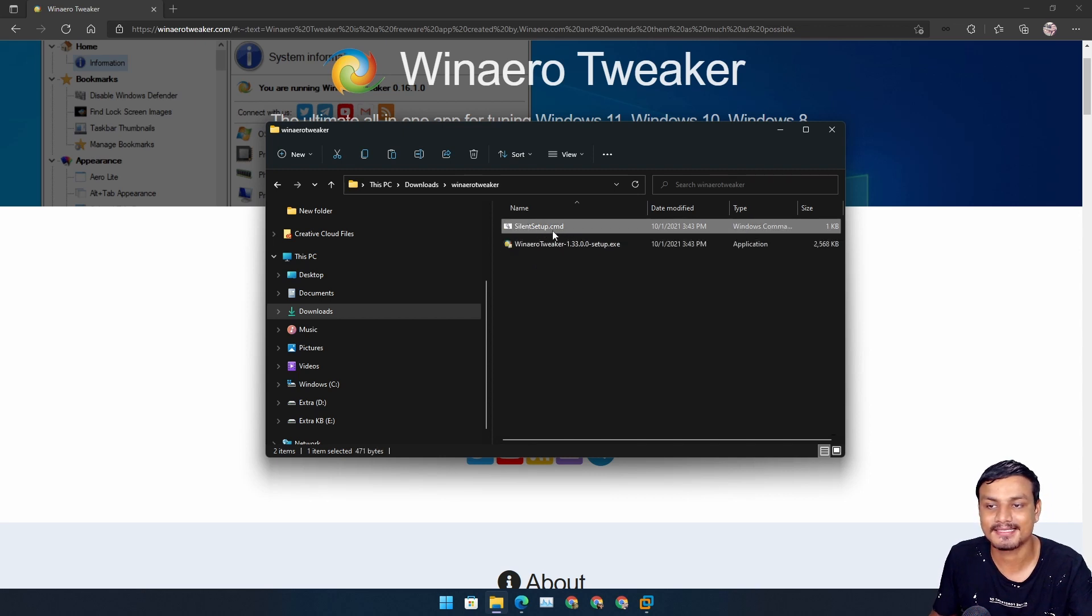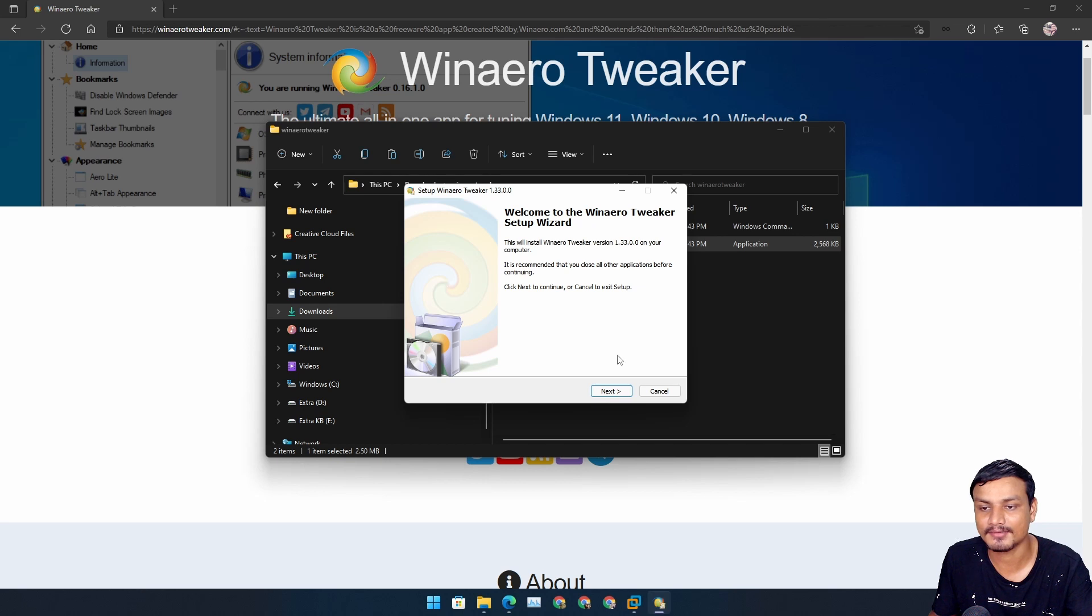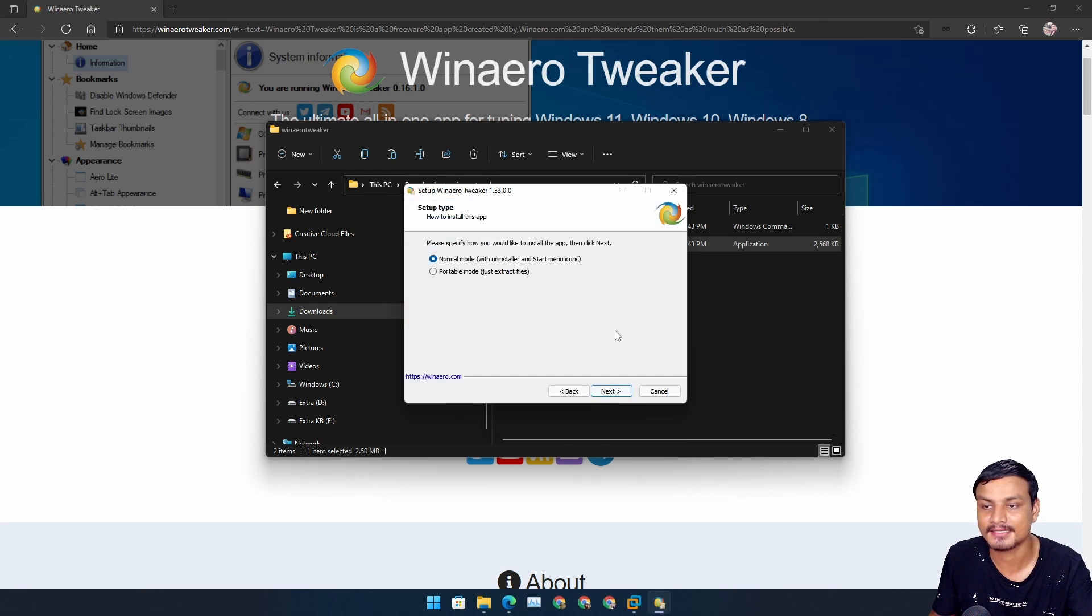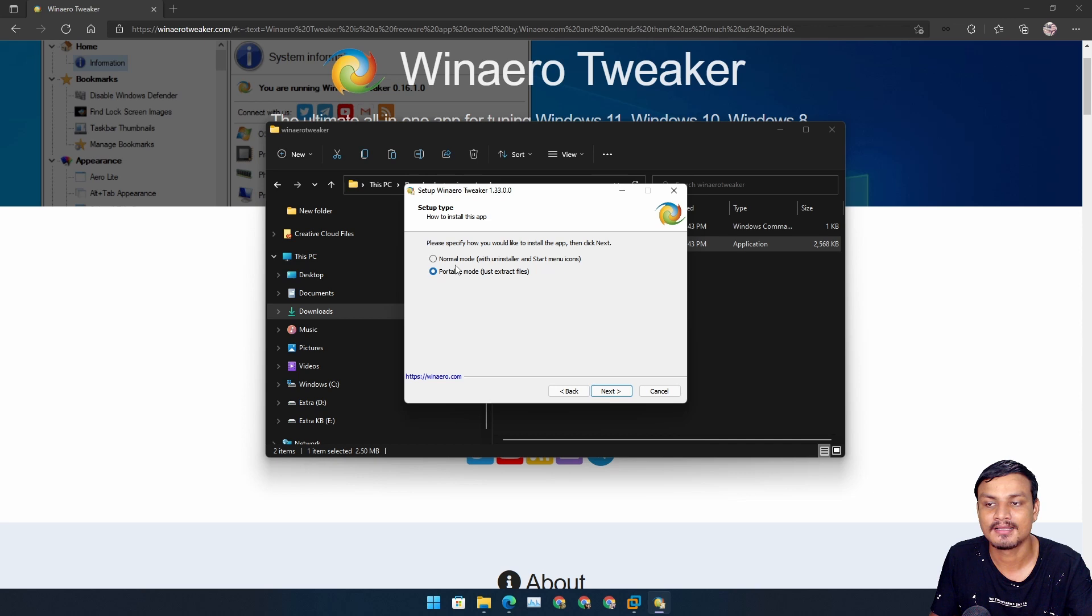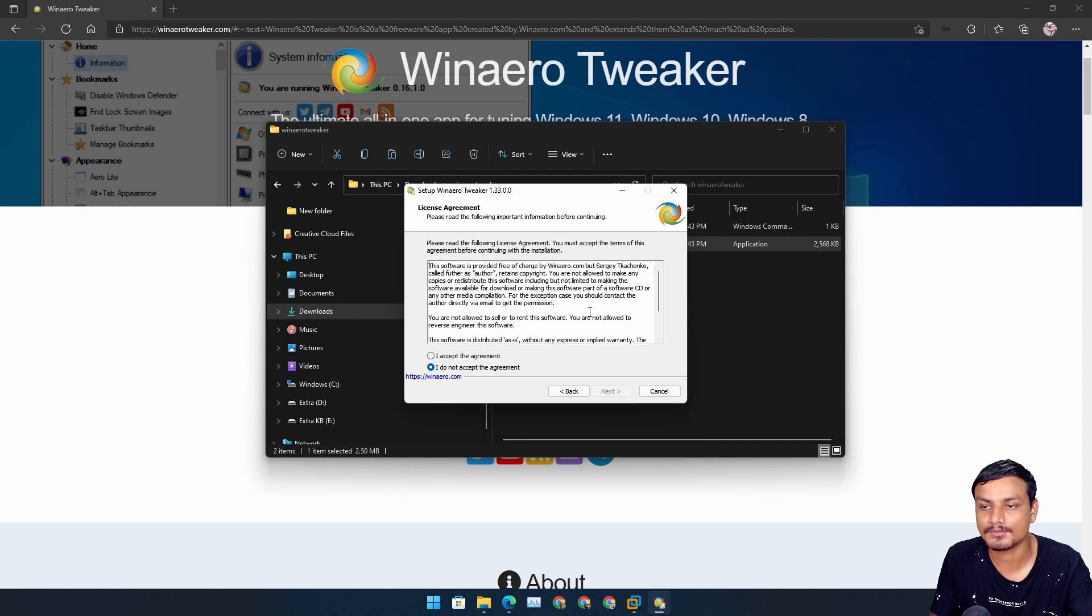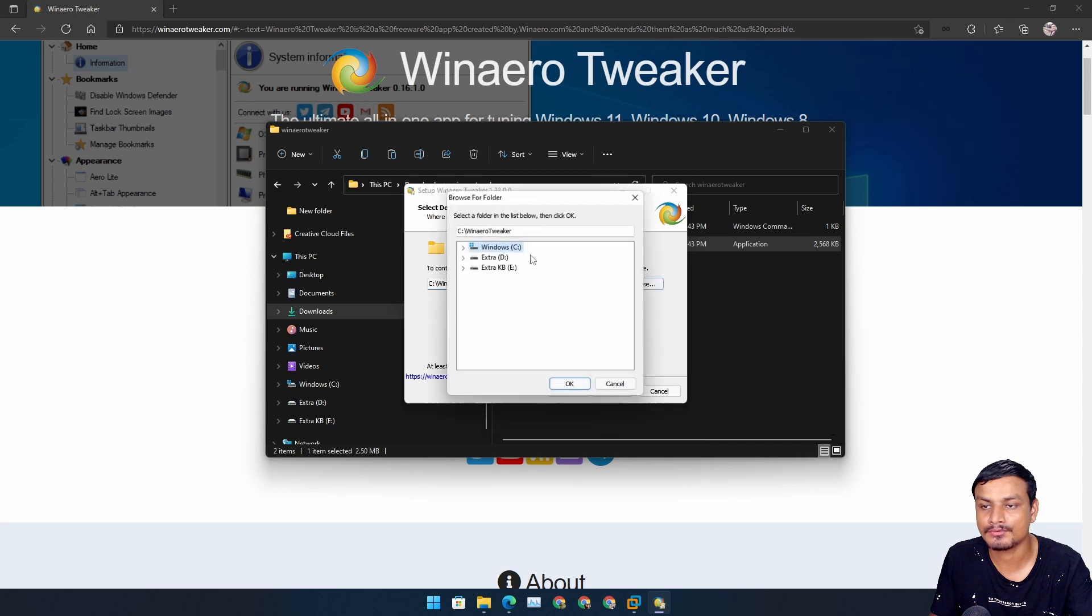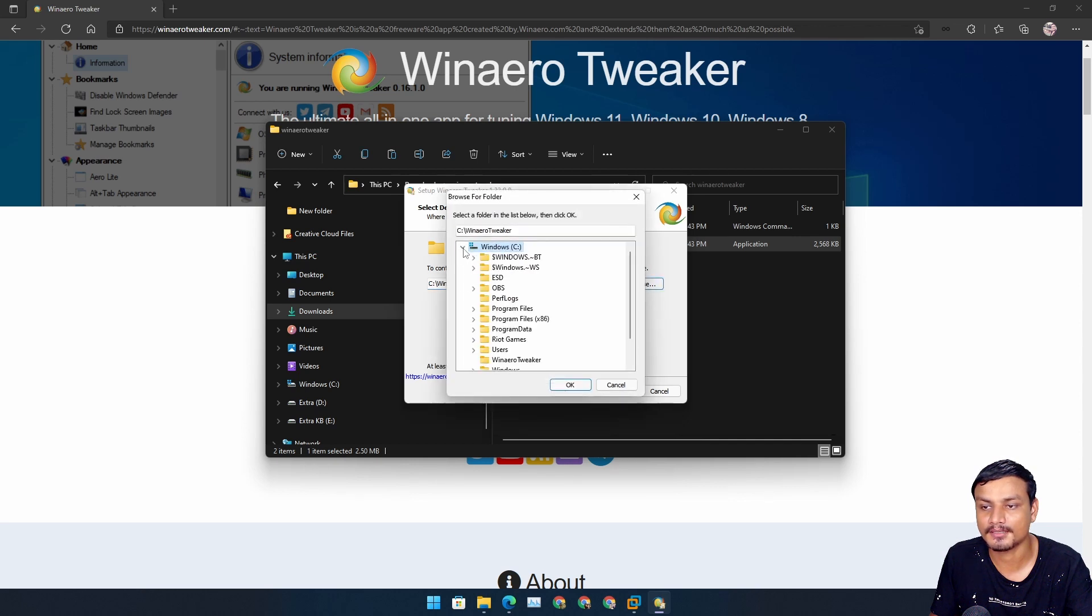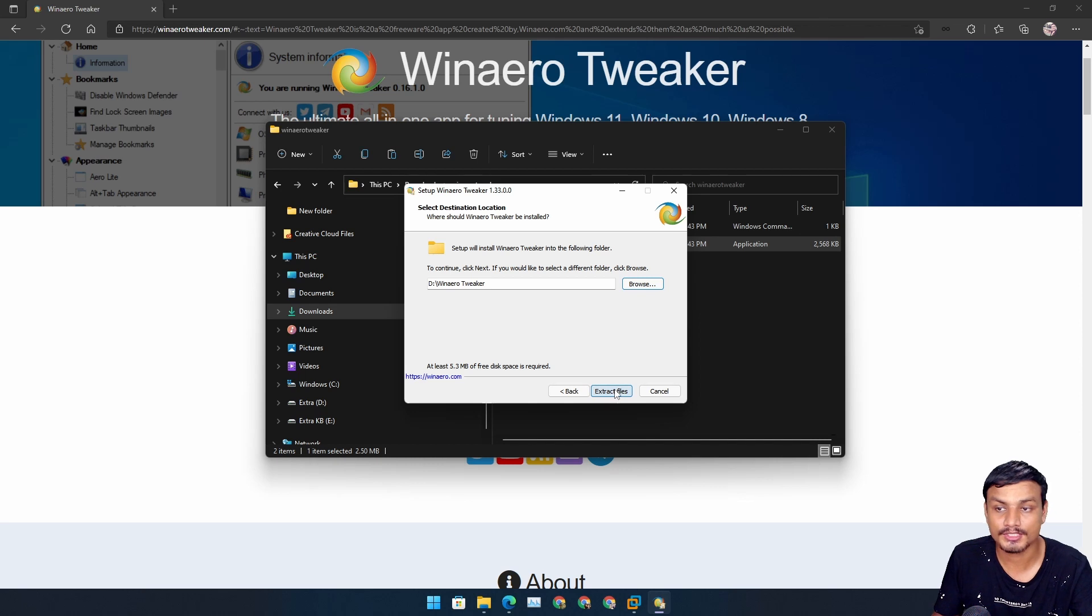We can use silent setup CMD or you can just use program setup itself. Hit next. We can install this as a program or we can also use this as a portable version. Let me install this to our downloads folder, I'm just going to install the portable version.